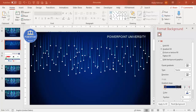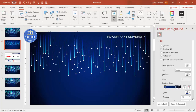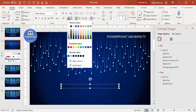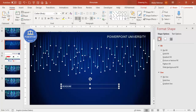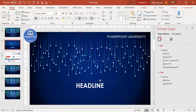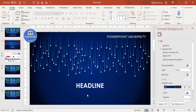Once the oval shapes are added for every line, go to the bottom of the slide and add a text box. Type your headline, set the font to white, center-aligned, choose a good font, make it bold, and increase the size. You can also add some detailed subtext below the headline.